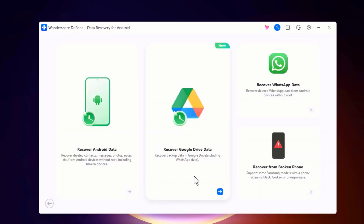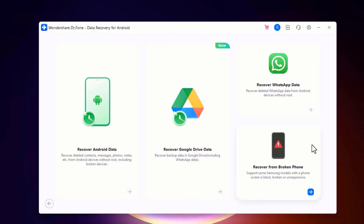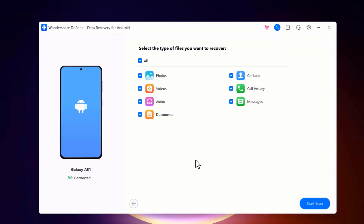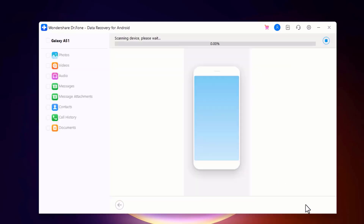It can also recover data from Google Drive, recover WhatsApp data, and recover data from a broken phone. So you will choose this option. Once your phone is connected, select the types of data you want to recover, such as contacts, messages, photos, or videos.